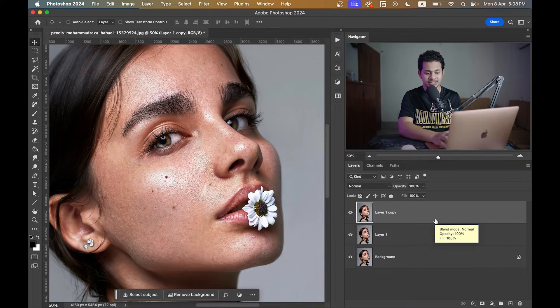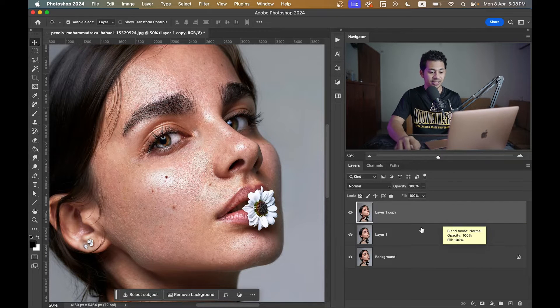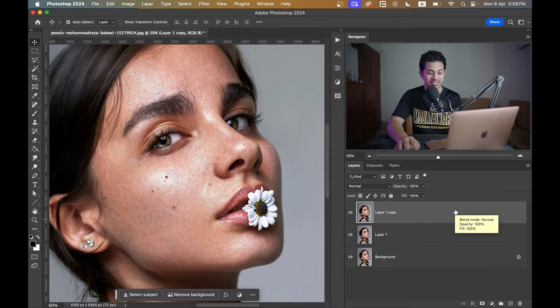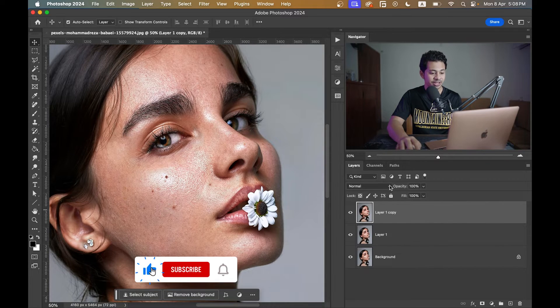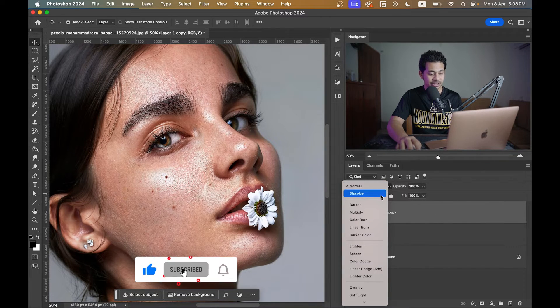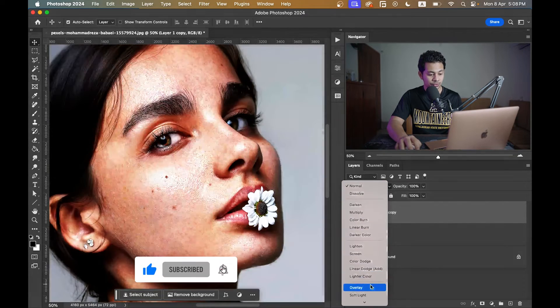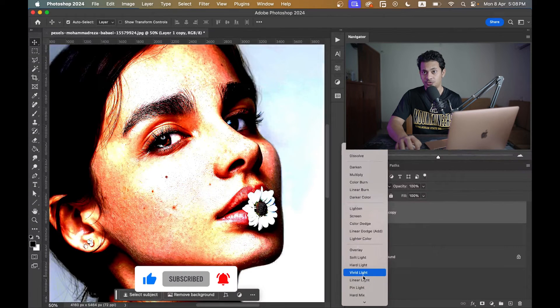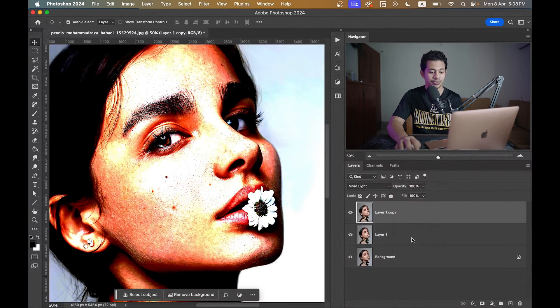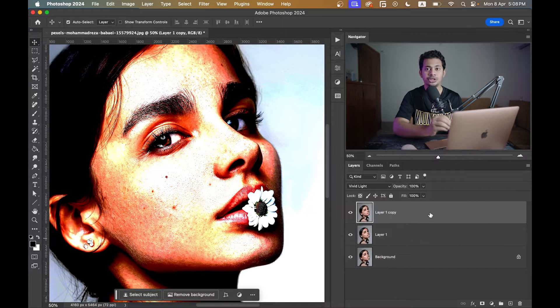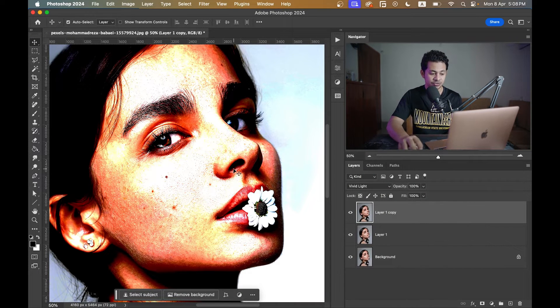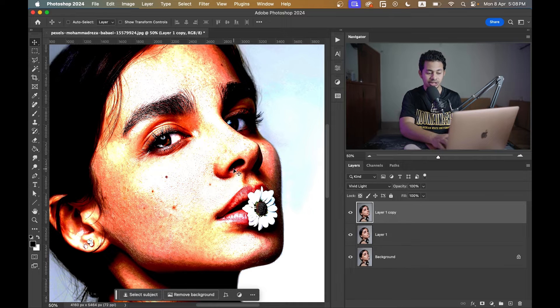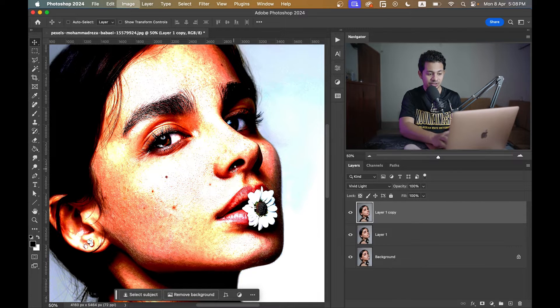Okay, now select the top layer and change the blend mode to Vivid Light. Now we need to invert this layer, so for this press Command or Control and I to invert the layer. It looks horrible.